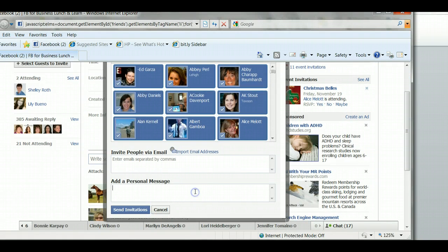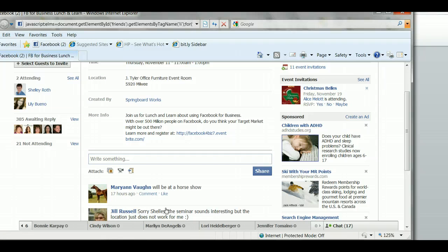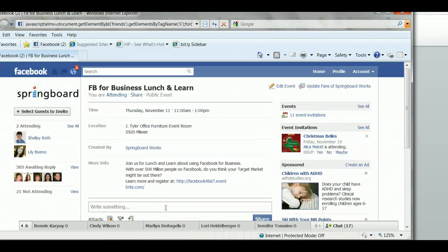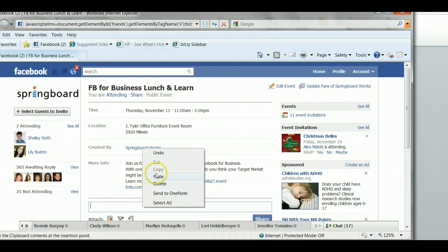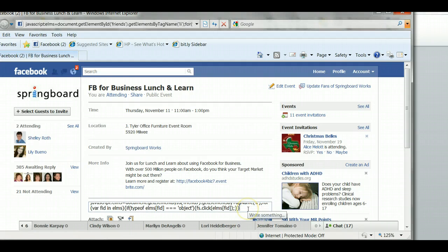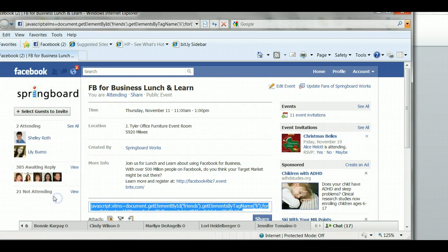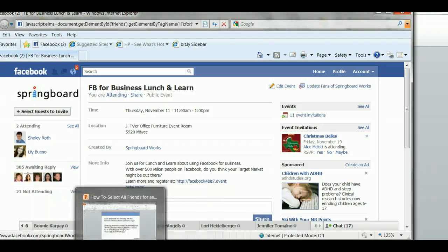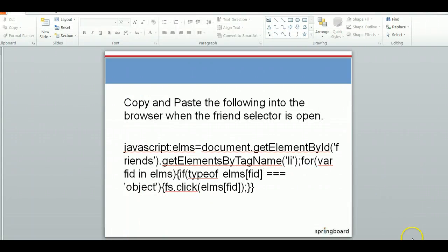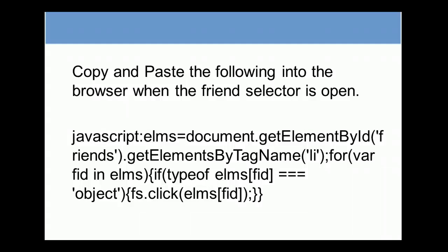You can of course add a personal message to invite them to your event. This is a real time saver — thank you so much Tim for this script. I'll go ahead and paste that on screen for you. It's not going to let me show you the whole thing, but I'll go back to the PowerPoint and show you that screen again, so if you use this tip it'll save you a lot of time.